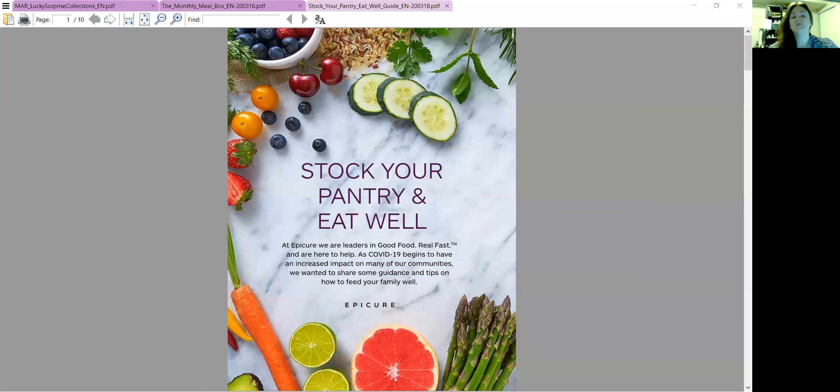Good morning, it's Candice. I'm here to quickly show you guys the lovely things that Epicure created for the situation we're in, but just in general they're awesome to use. So I'm going to share my screen and walk you through these lovely guides.